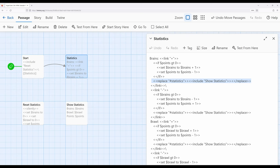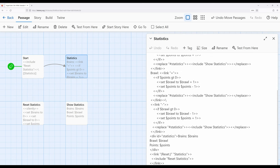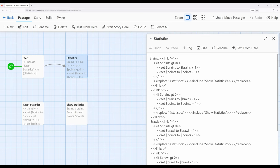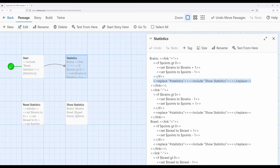Notice that the replace macro is looking for some element with the id of statistics. We use the hash symbol for id and the period for class. Scrolling down, we see there is a div element with the id of statistics containing brains, brawl, and points — which is what show statistics displays. Every time this link is clicked it will replace whatever the current contents are with show statistics. Show statistics has variables in it, so Sugarcube will replace the variable values when it processes the include macro working within the replace macro. This is an interesting pattern: using include within replace to refresh the content of certain sections of a passage rather than the entire thing.